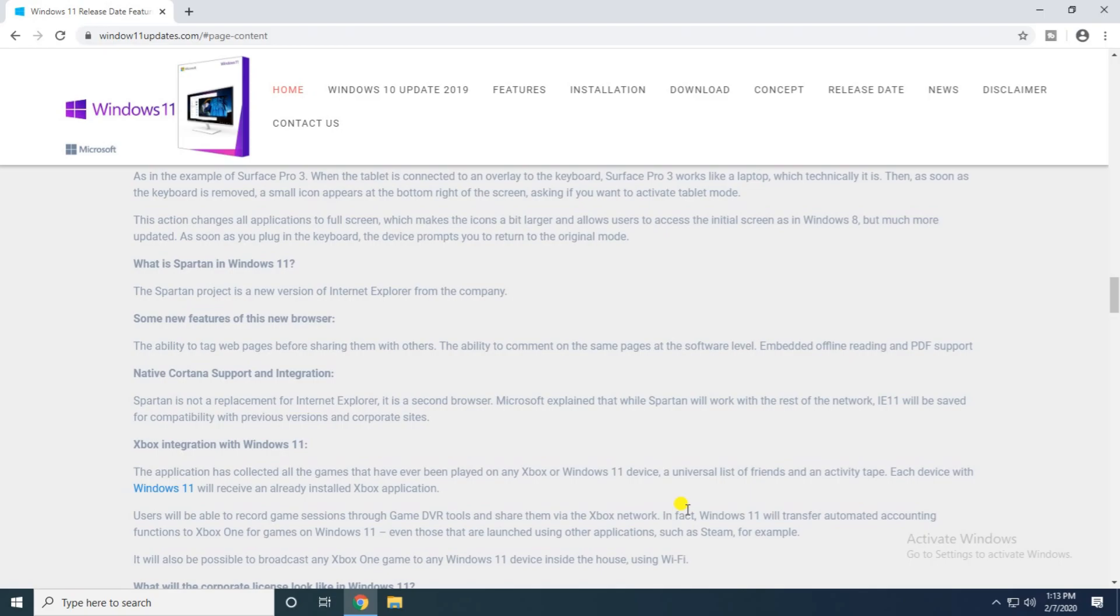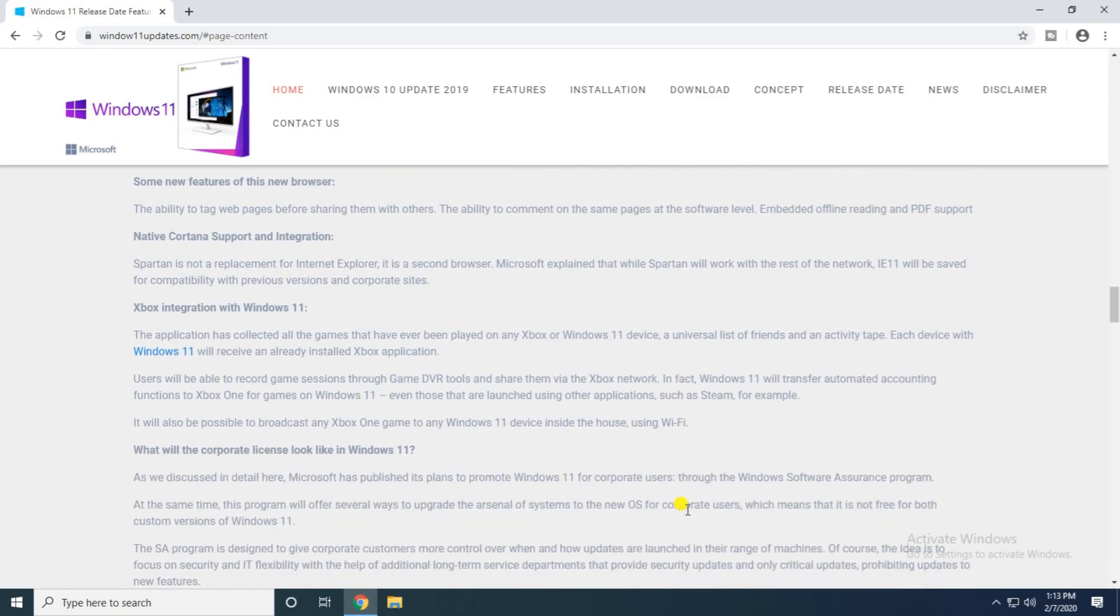The application has collected games. Windows 11 will receive already installed Xbox application. Also, it is Xbox One games. Windows 11, the Xbox One game to any Windows 11 device inside the house using Wi-Fi.